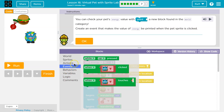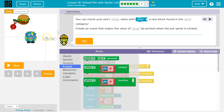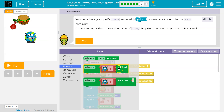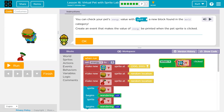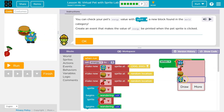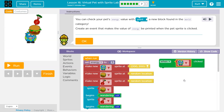So an event — the only time we want the value to show up is if I click on my sprite. When cat clicked — but we can change cat to fancy cow. When fancy cow is clicked, and then print.